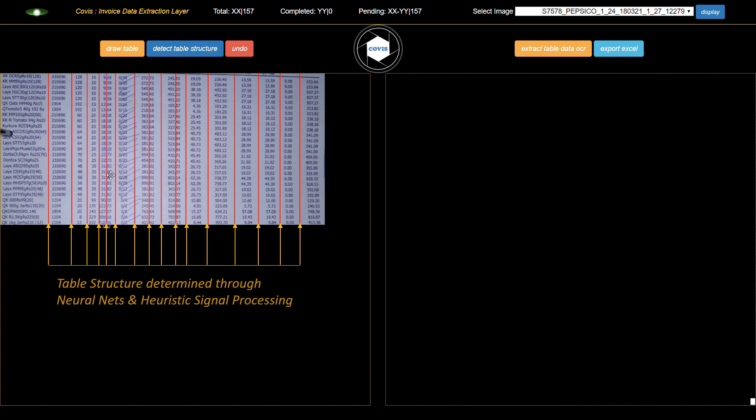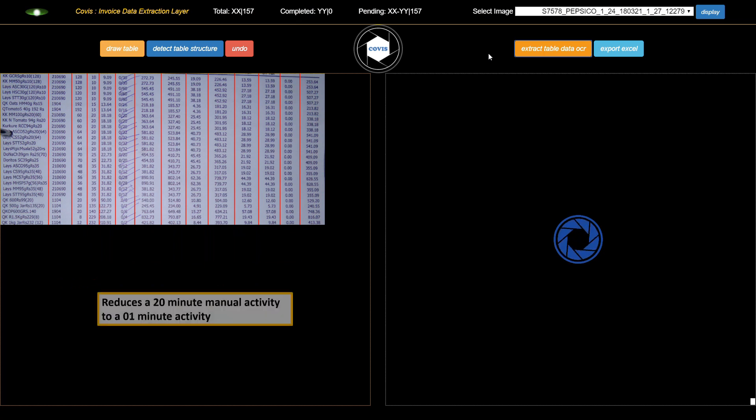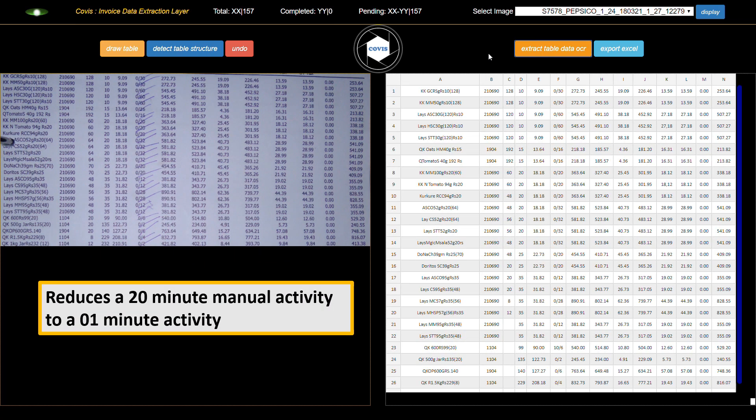The user can fine-tune the structure if required. The image is now sent to a combination OCR for interpretation. In this case, CoVis reduced a 20-minute manual activity to an activity requiring less than a minute.